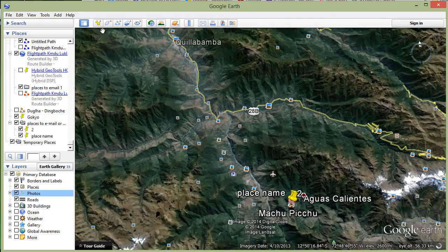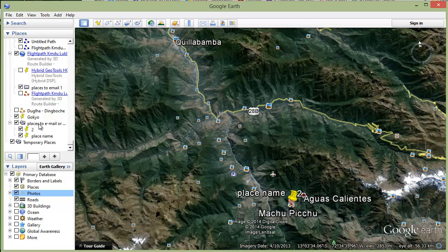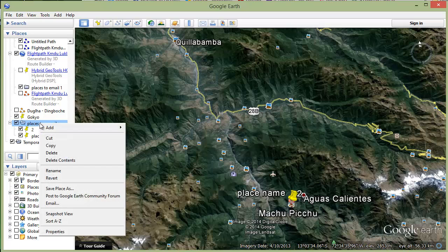So there we go. That's adding pins and putting them in a folder, then saving that folder as a KMZ file using Save Place As. That can then be emailed or even downloaded from your website, which might be a nice feature.